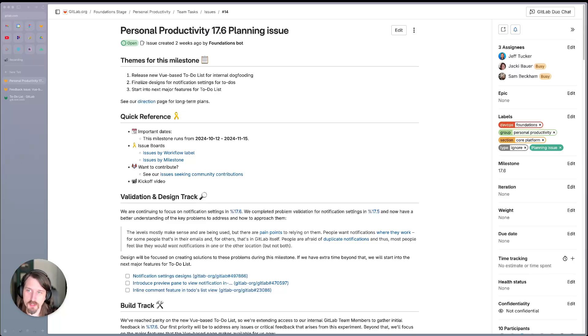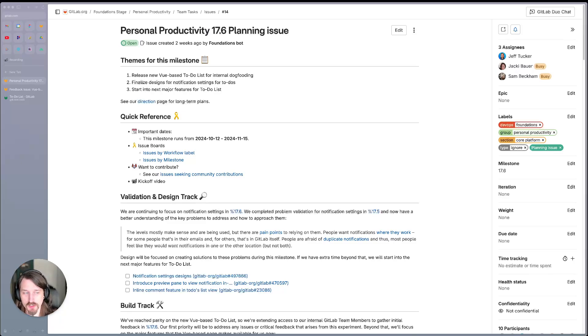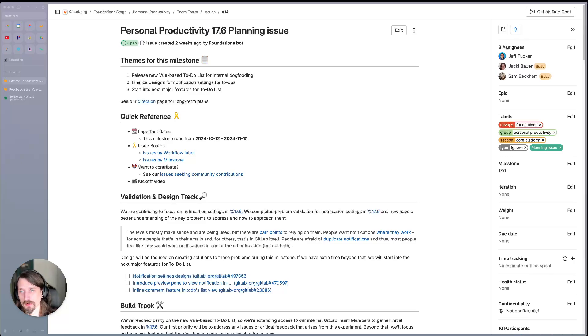That'll be just internal team members. Next up, we're going to be finalizing designs for notification settings for to-dos. And then lastly, if we have capacity for it, we'll start into the next major features for the to-do list.